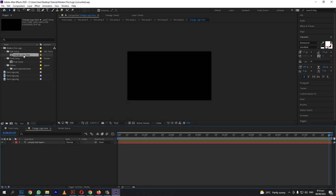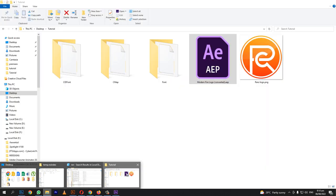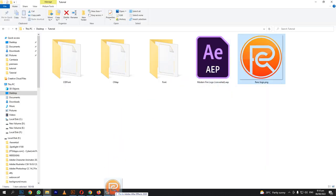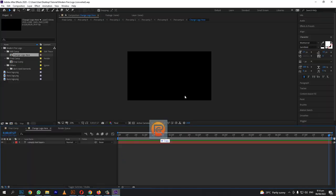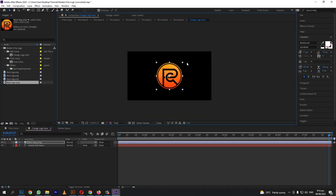First, go to change logo here under the edit comp. Drag the image in the timeline. It's very big so we'll resize it.